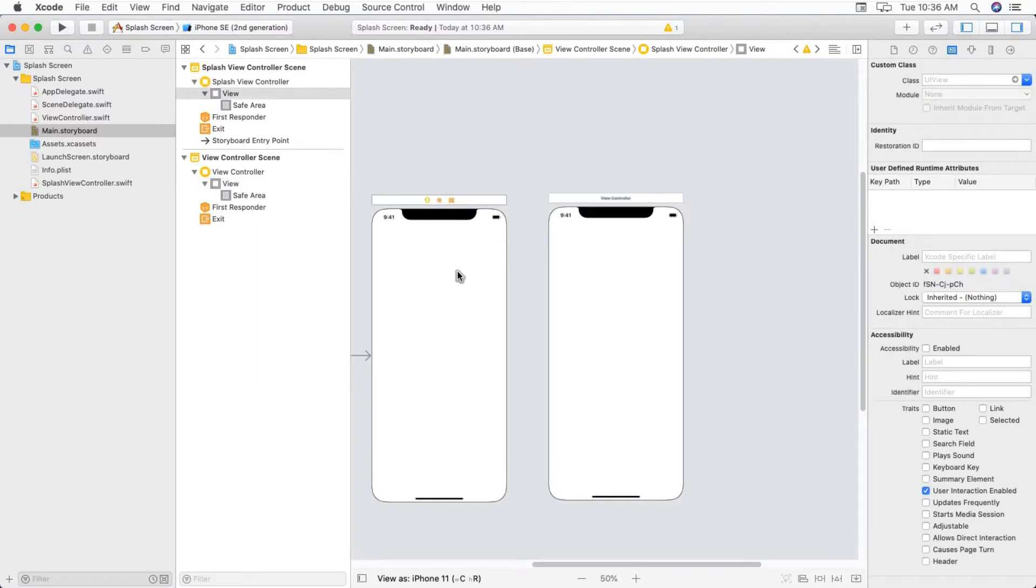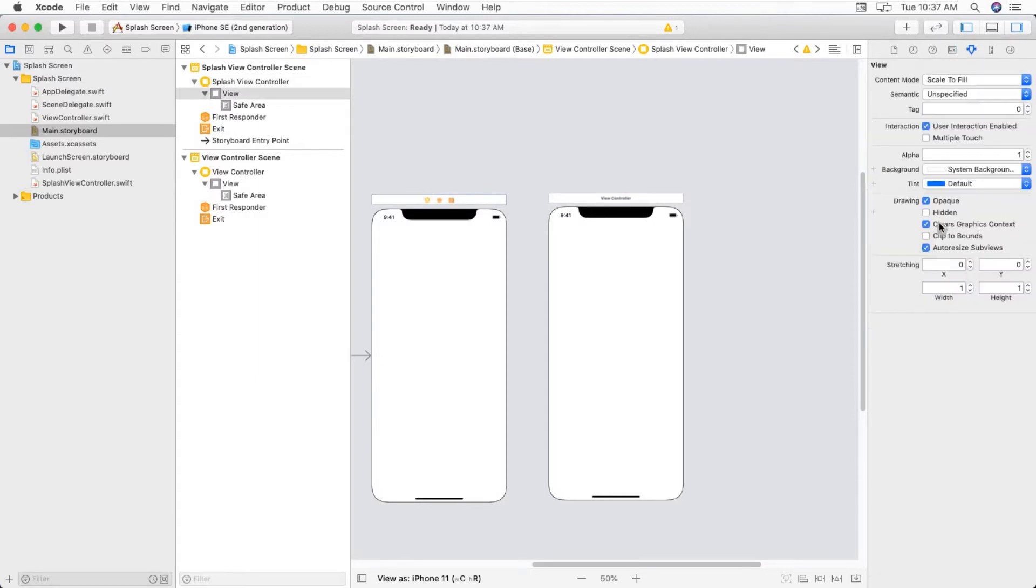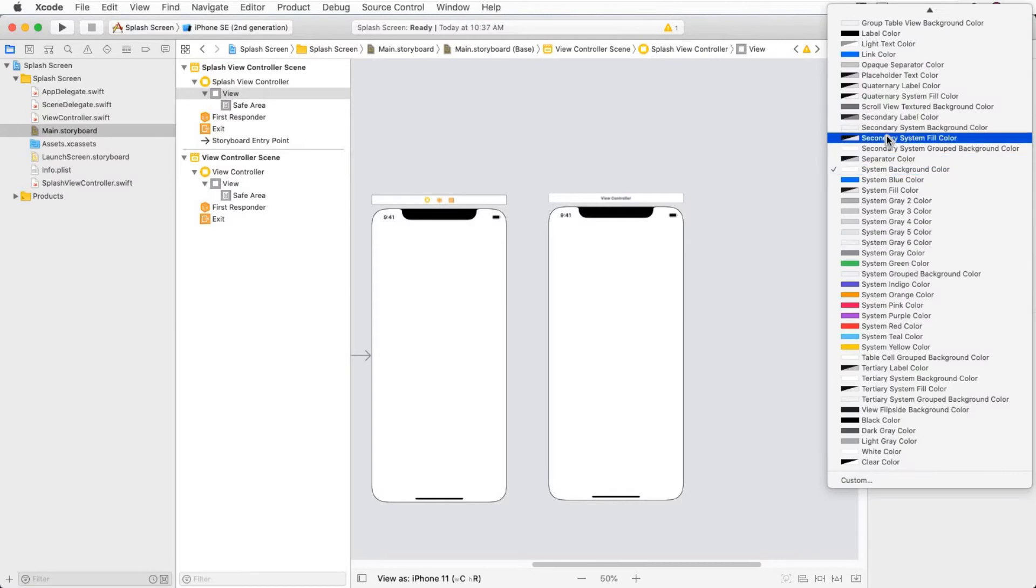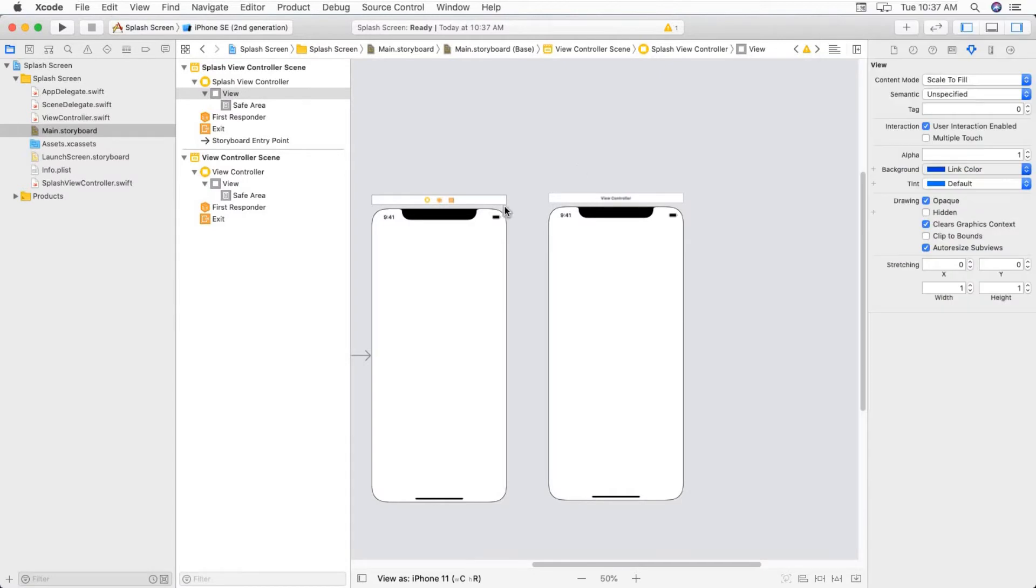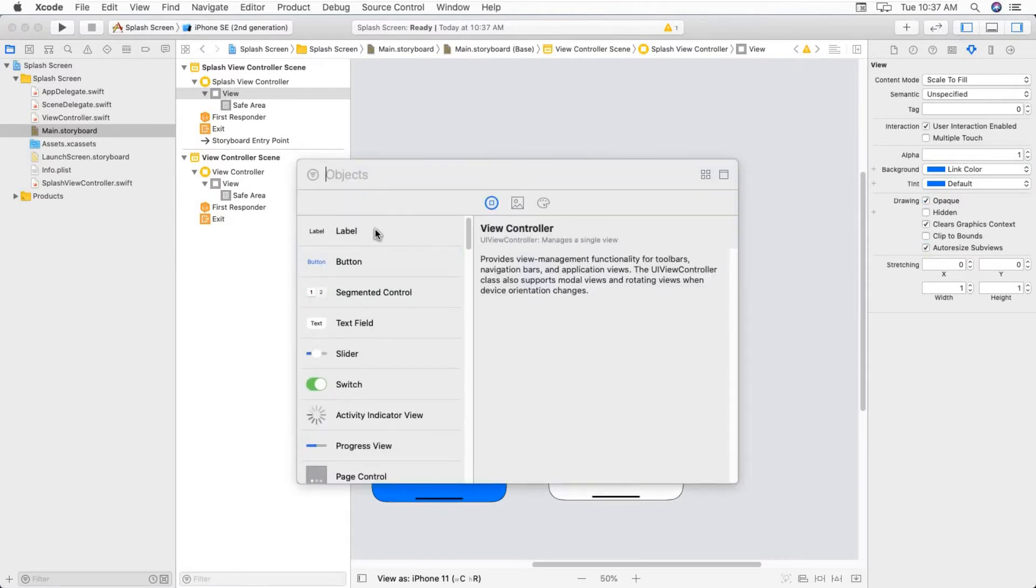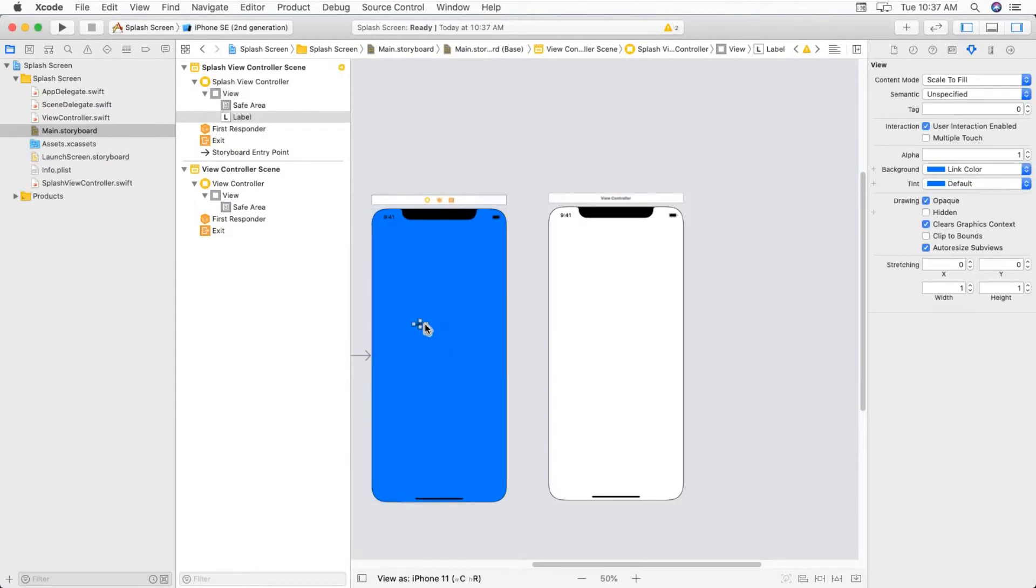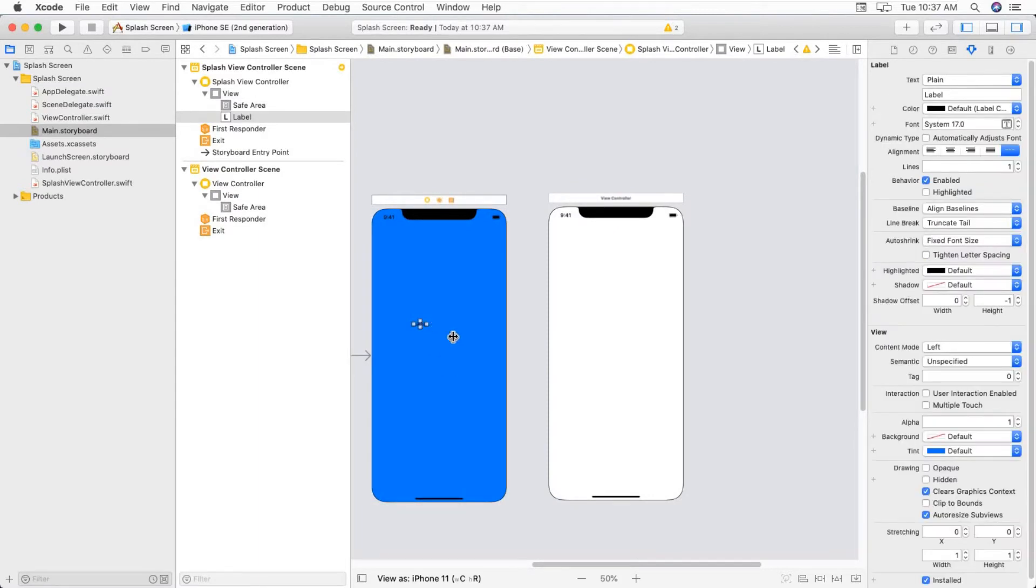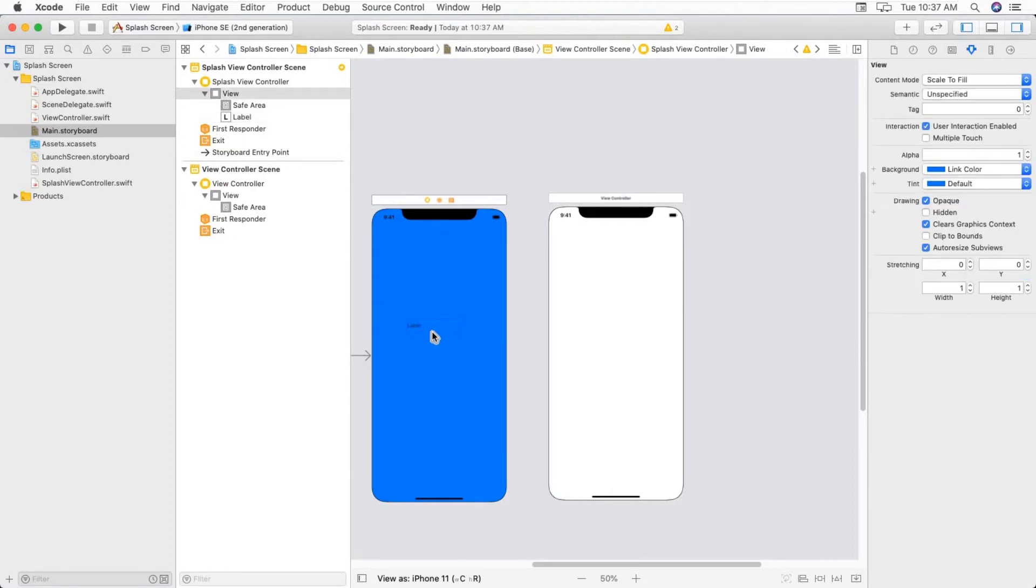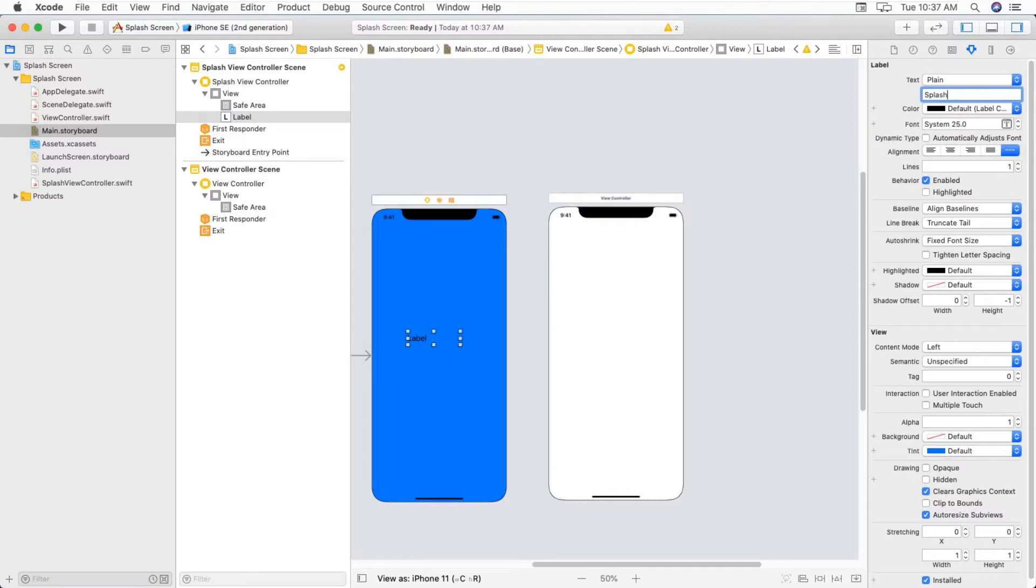Now just add some colors. Click on this view controller, click on this view controller and add a label to it. Adjust this label according to your need and just name it as splash screen.